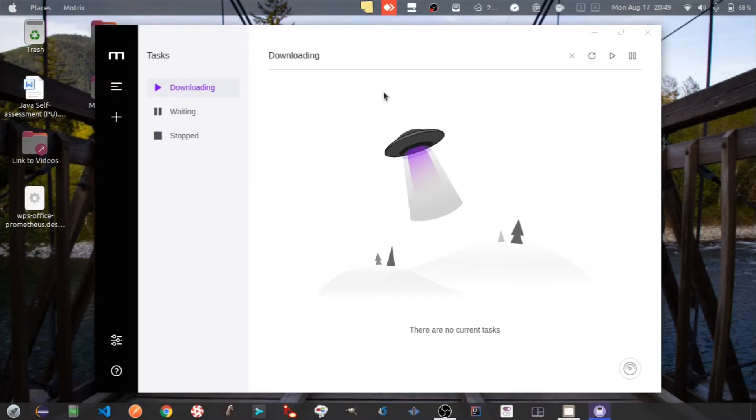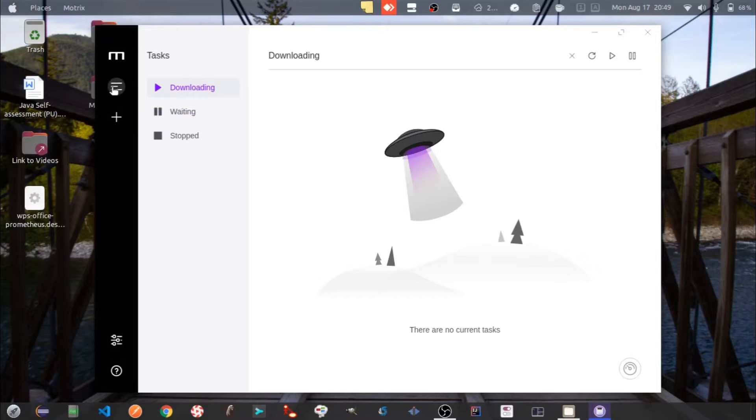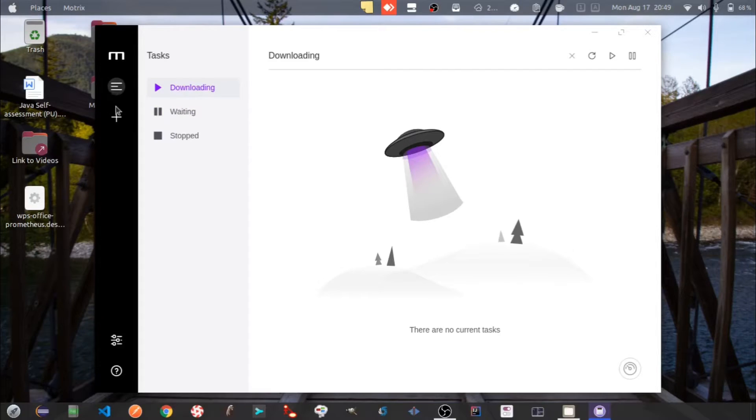Right now it's blank because nothing is downloading. Let's check the sidebar. The second icon is for the task list which we are currently viewing. Let's check the next icon.